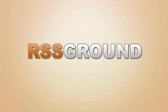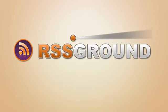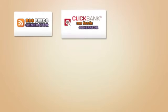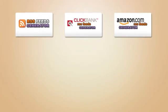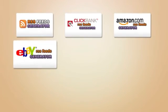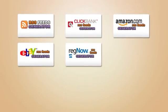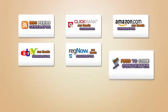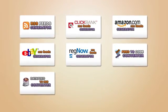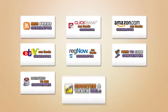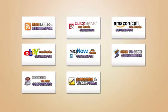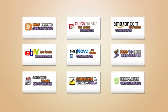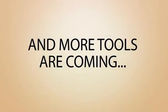RSS feeds generator, Clickbank feeds generator, Amazon feeds generator, eBay feeds generator, RegNow feeds generator, feeds to code converter, data feed to RSS converter, URL shortener and tracker, web templates generator, and more tools are coming.